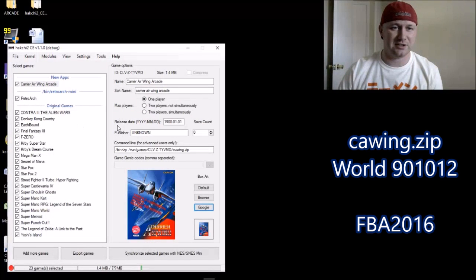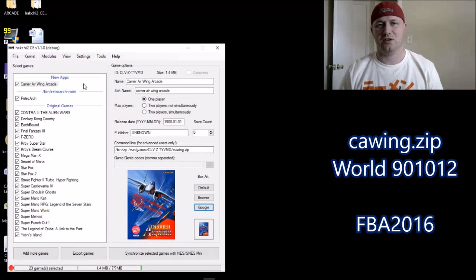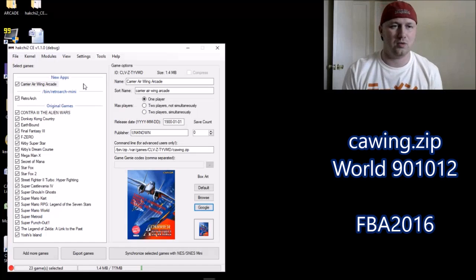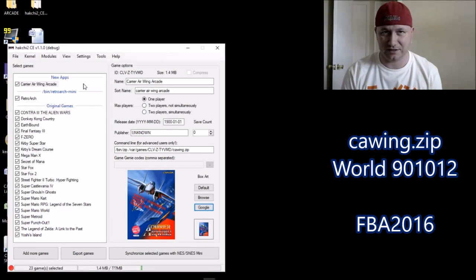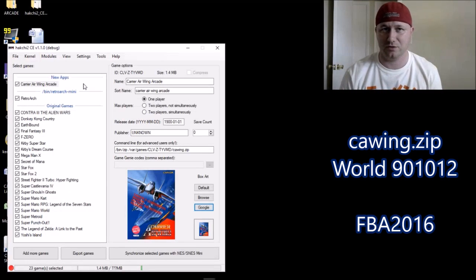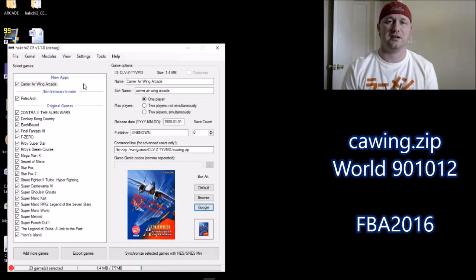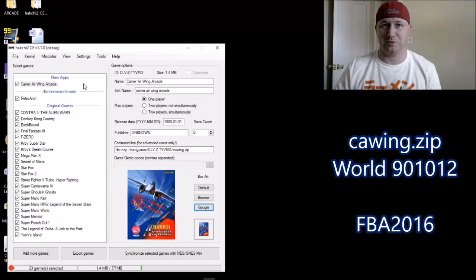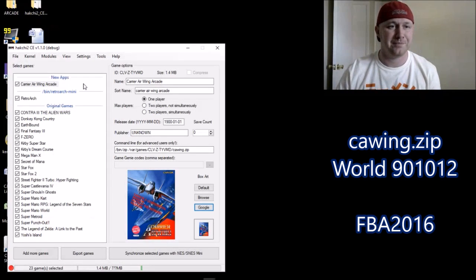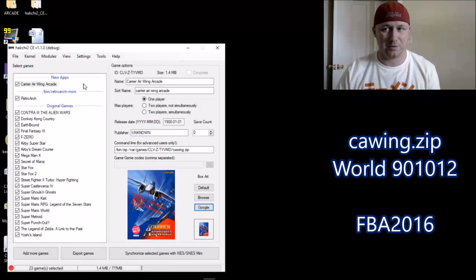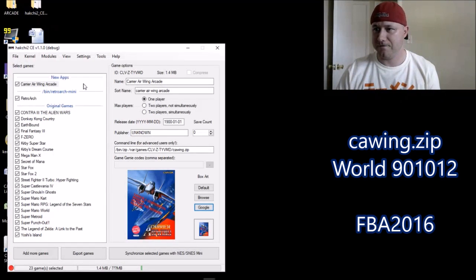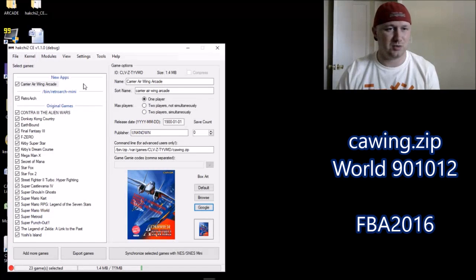Okay, so we have our box art. Next thing to do is install the core so that this game will run on the SNES Classic. In my description, I'll have a download link to KMDF Manic's core set. We're going to be using FBA 2016.